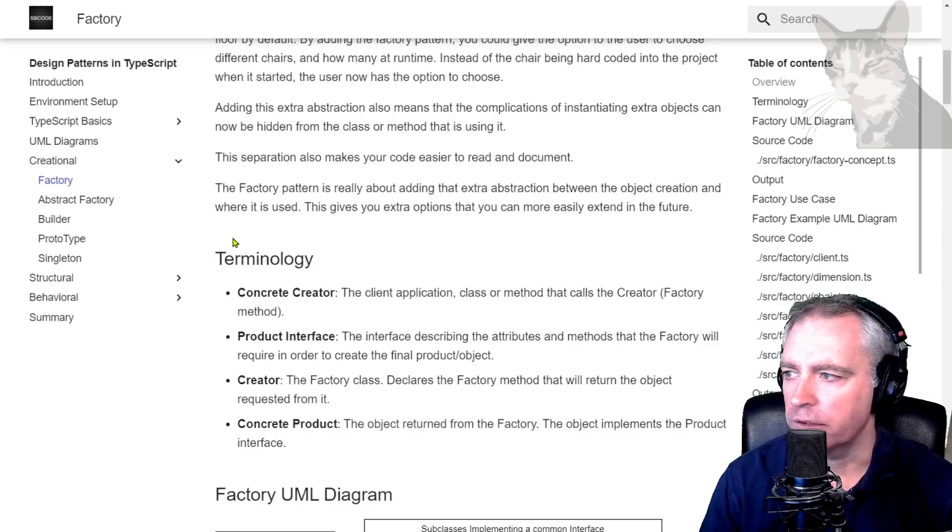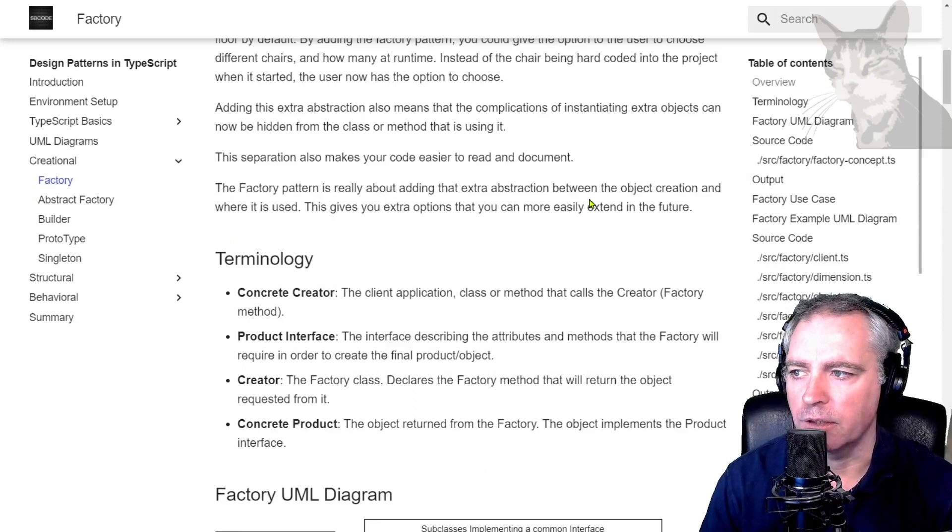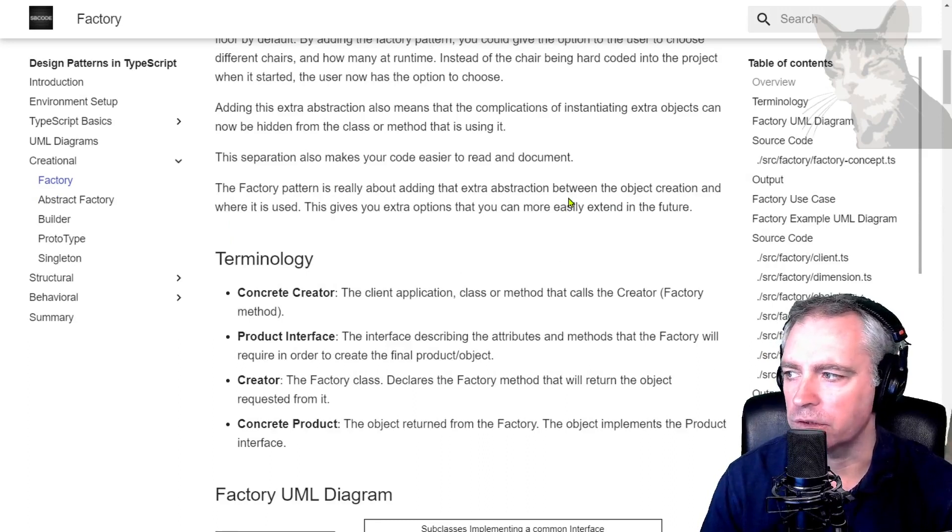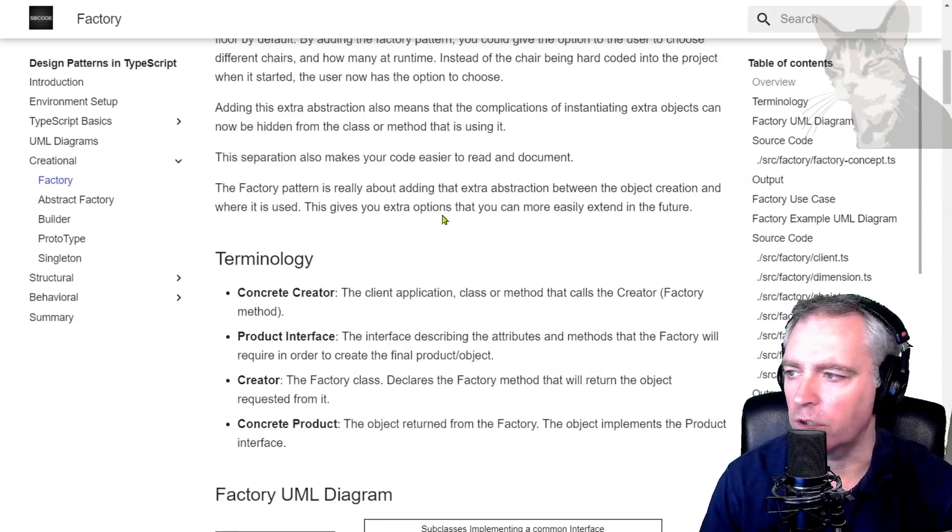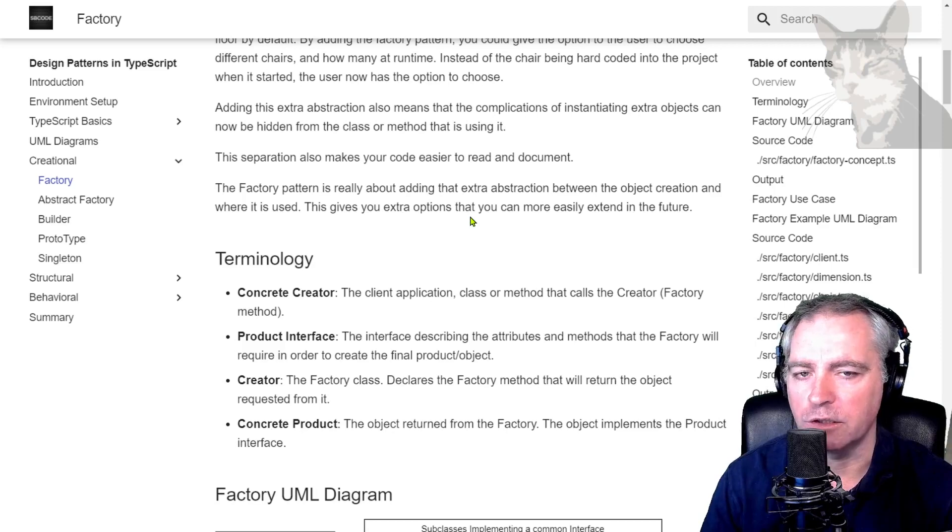The factory pattern is really about adding that extra abstraction between the object creation and where it is used. This gives you extra options that you can more easily extend in the future.